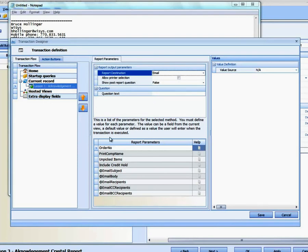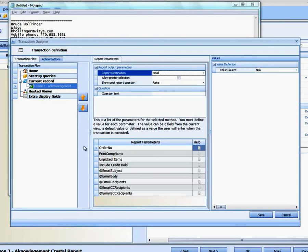So we've set up this email. Now, to make this email work, there are other setup options. Like you have to define the email server, the from address, a login, a password, a port for SMTP. All that information is part of Agility Setup. And you can look that up in the documentation. So I'm not going to go into that here.